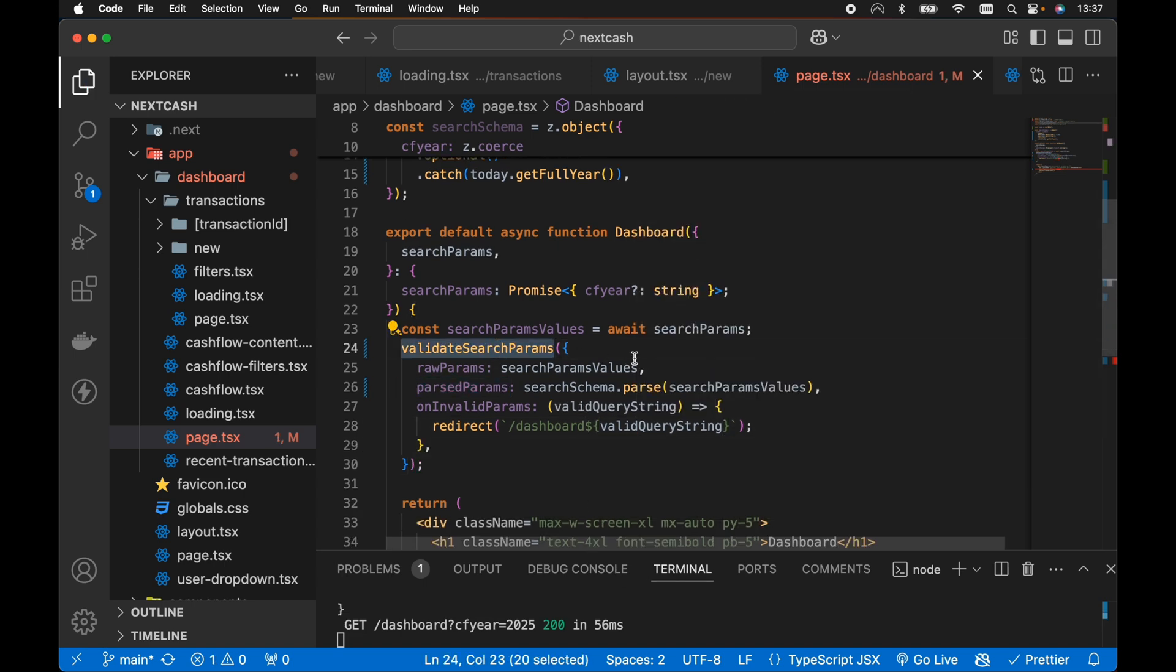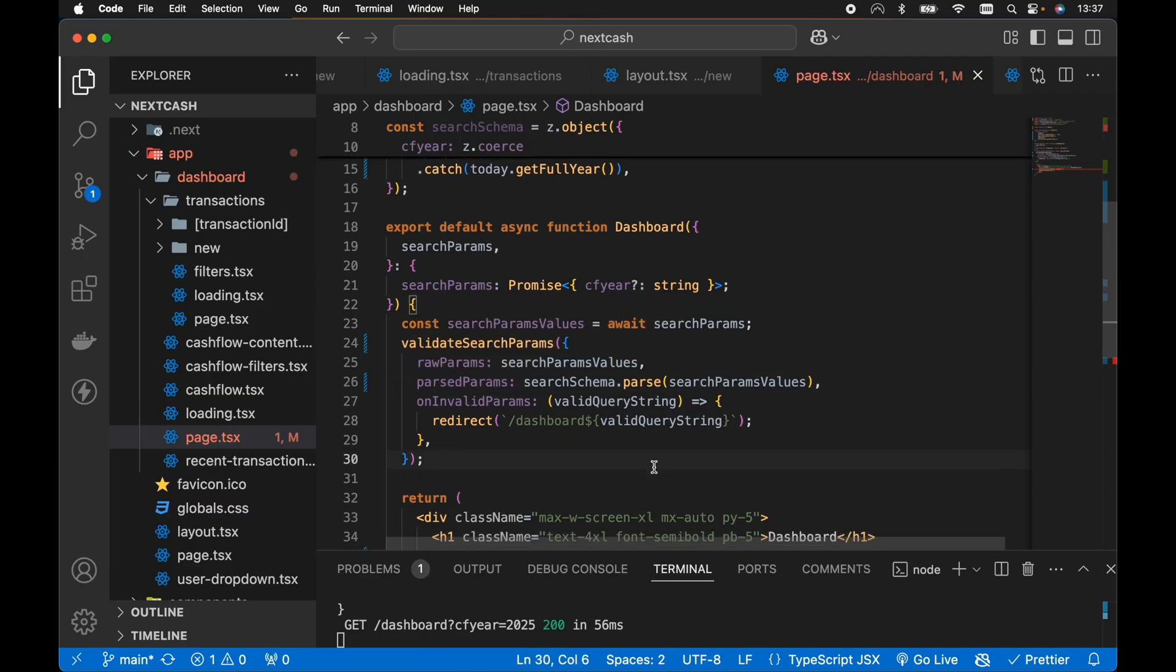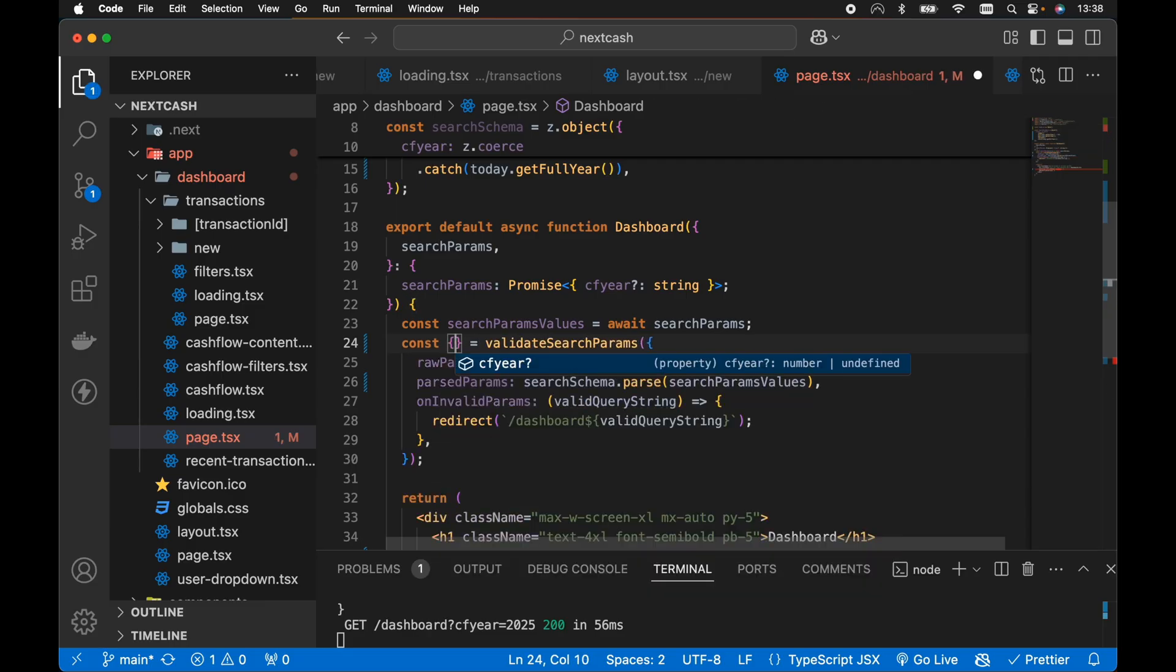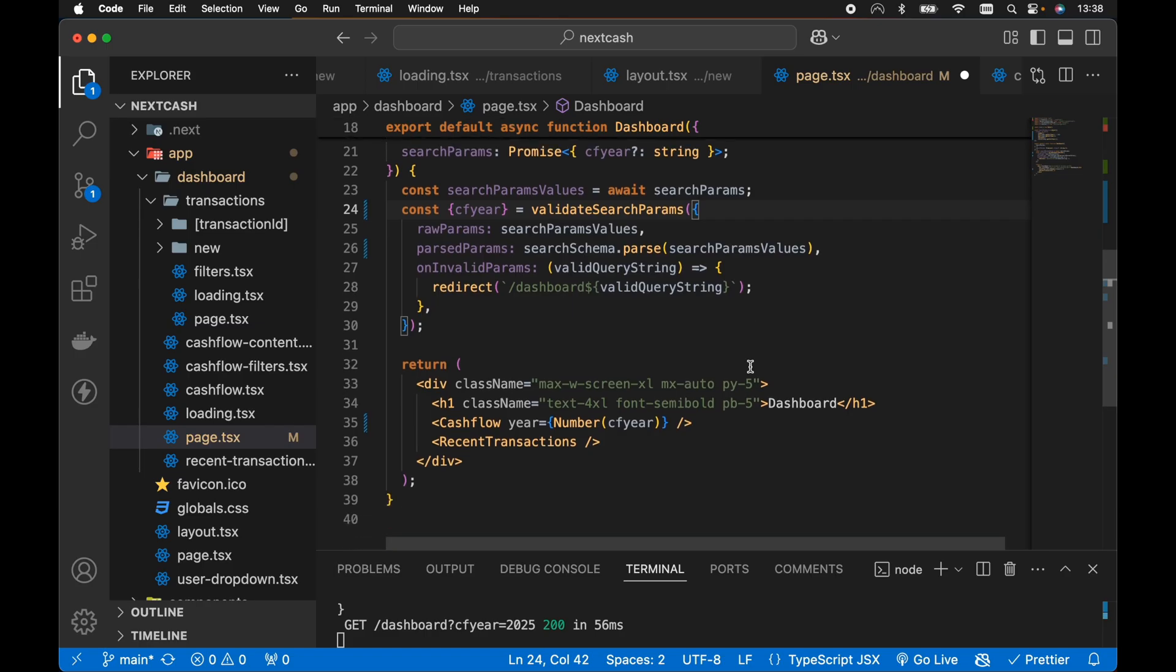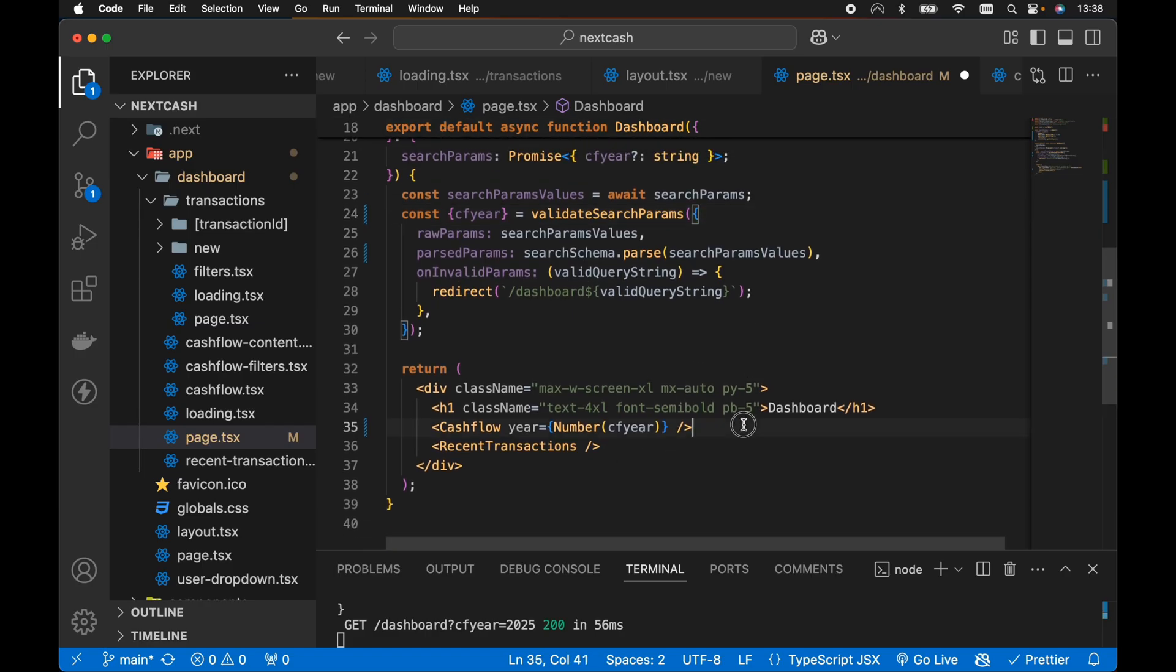Additionally, the validate search params function will return the parsed params, so it's just a bit more convenient to grab some valid values from the parsed params. So in here we can go const and destructure. Let's open up our IntelliSense here. We can destructure CF year from the validate search params. So then we can just pass down CF year to whichever component needs it.